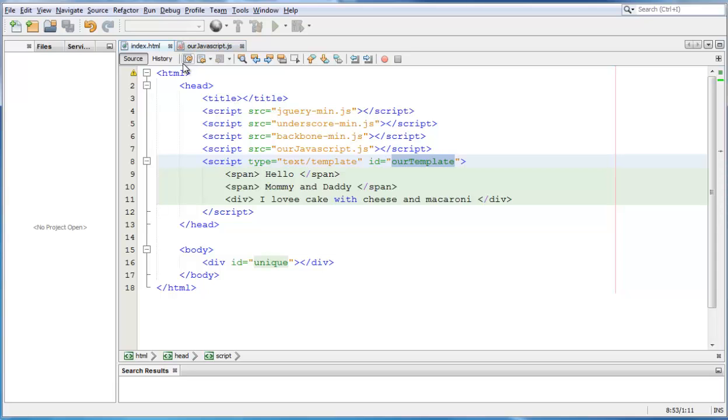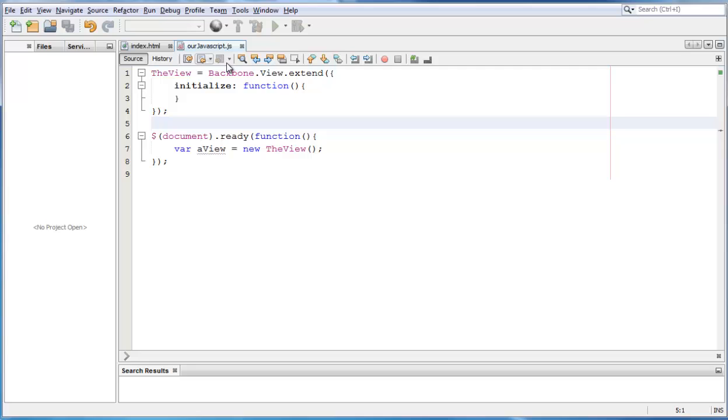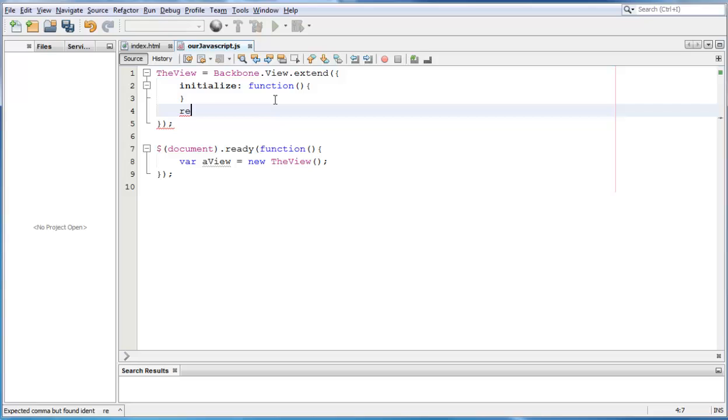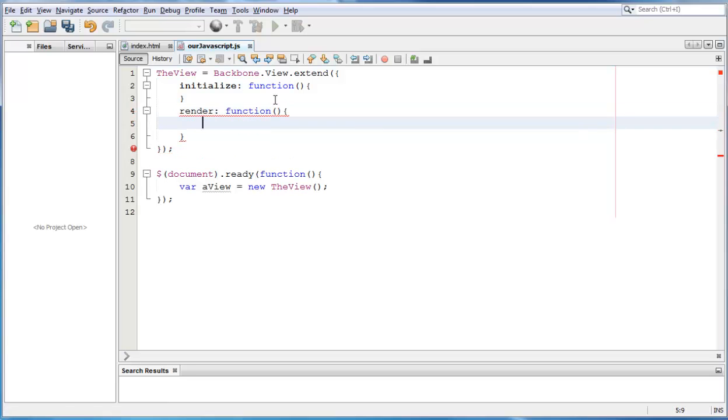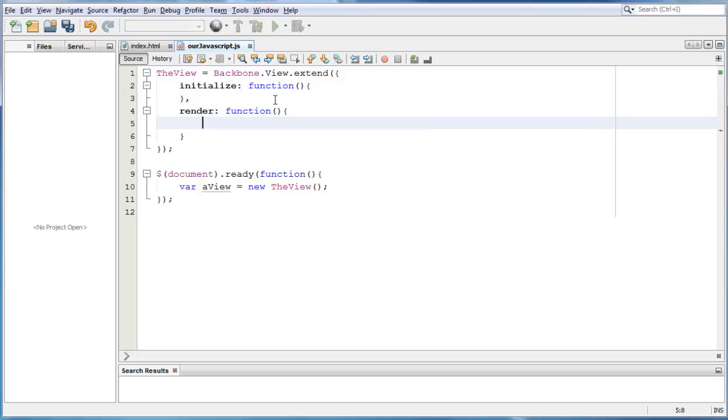Now, all we have to do is go back to our javascript file, which is our javascript.js and we can create a render function within our view. So, we type render, it is a function, we miss a comma right here.